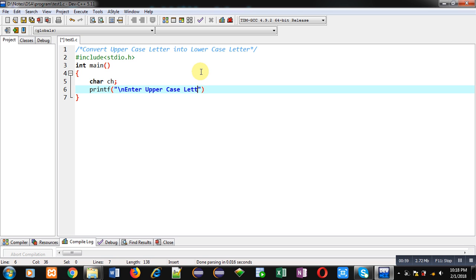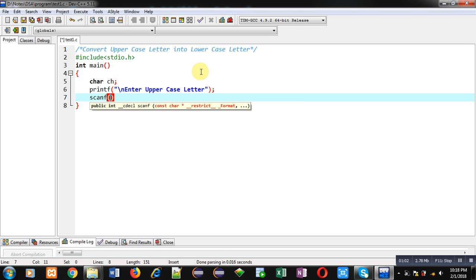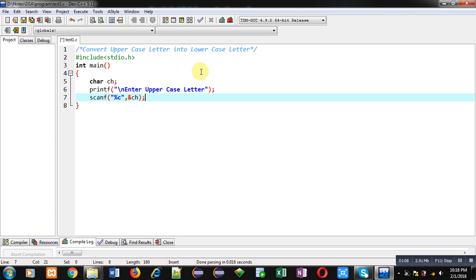With the help of scanf, that uppercase letter will be stored inside ch variable. Now first we have to understand how we can convert uppercase letter into lowercase.